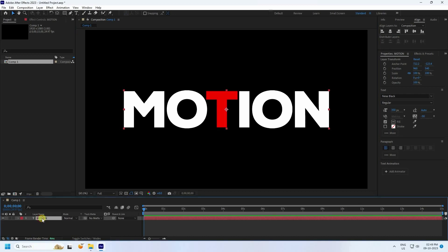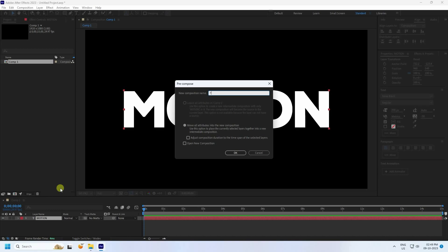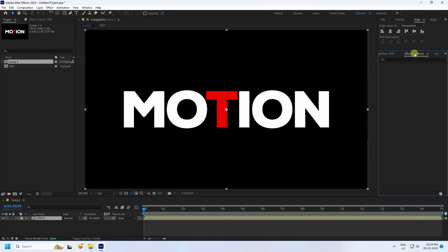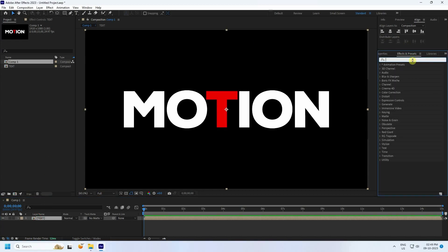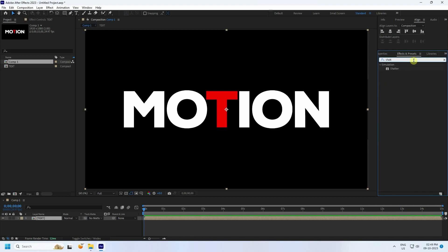Select your text, right-click, use Pre-composition, name it 'Text', and press OK. Then select your text layer, go to Effect and Presets, and type 'Shatter' to find the Shatter simulation effect.